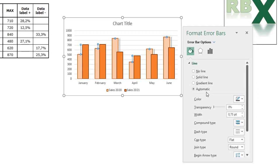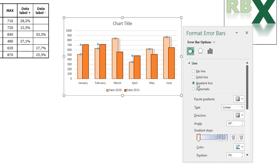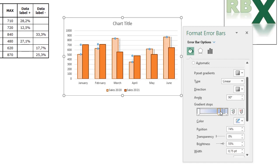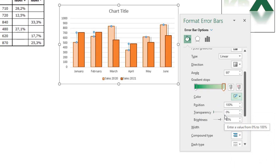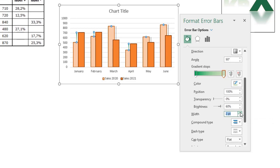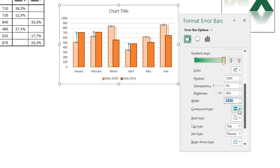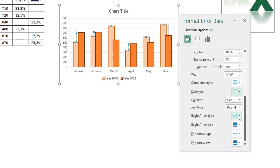Select the 2020 error bars, go to Fill & Line, and set a gradient line. Delete the gradient stops in the middle — we only want two stops. Select it and press delete, then delete the other middle stop. The first gradient stop is going to be a green color and the last gradient stop is a light green. Expand the width of the line to around 2.5 and add a dash type with little dots. For the begin arrow type select the dot, and for the end arrow type select the arrow.